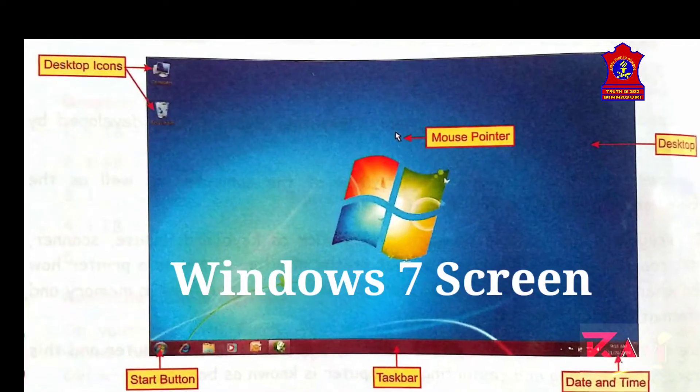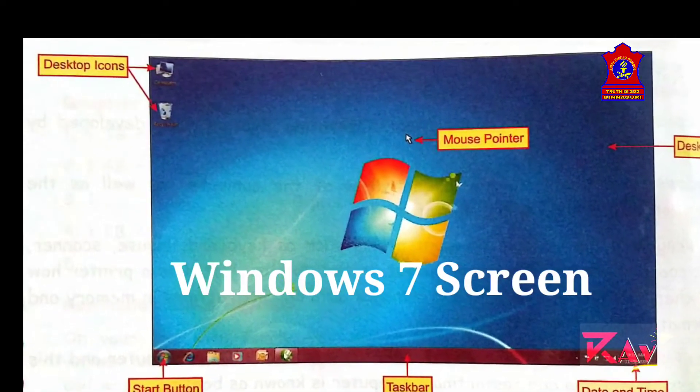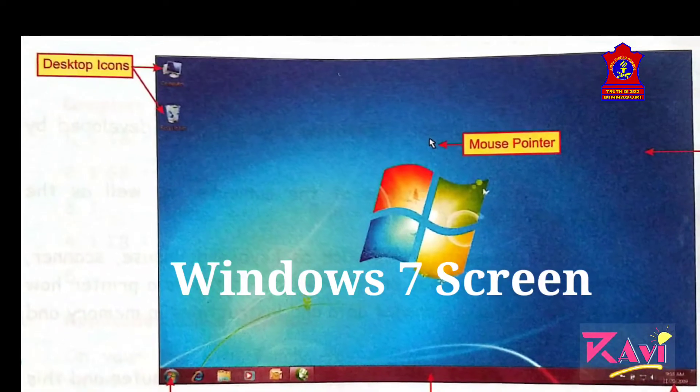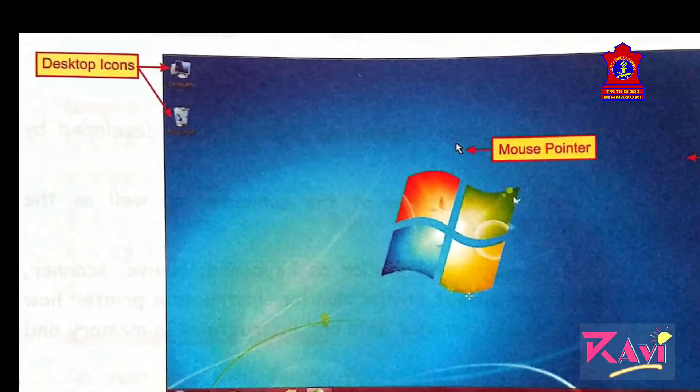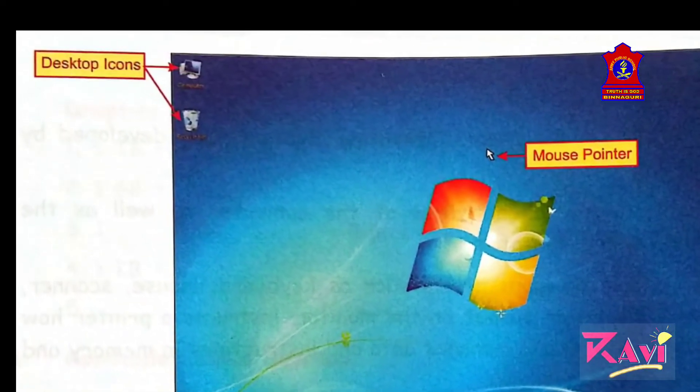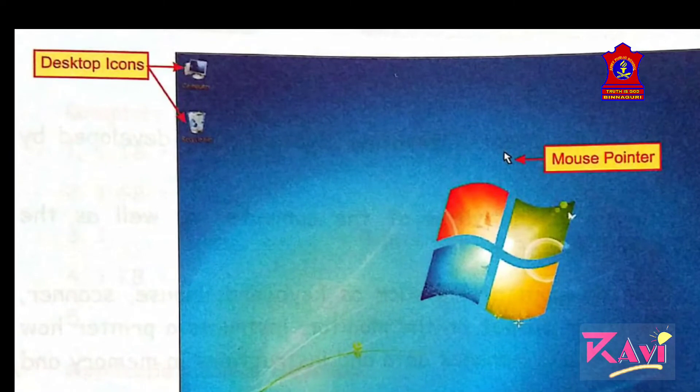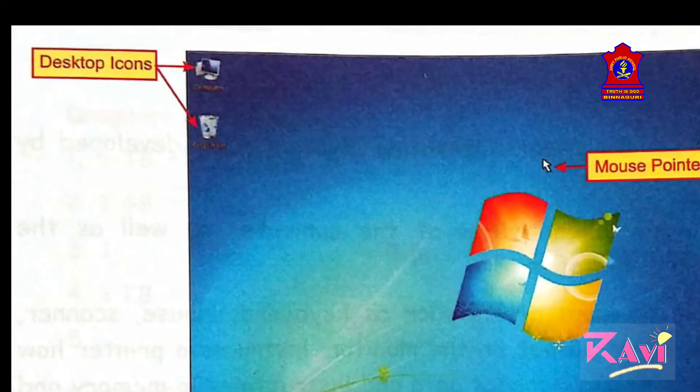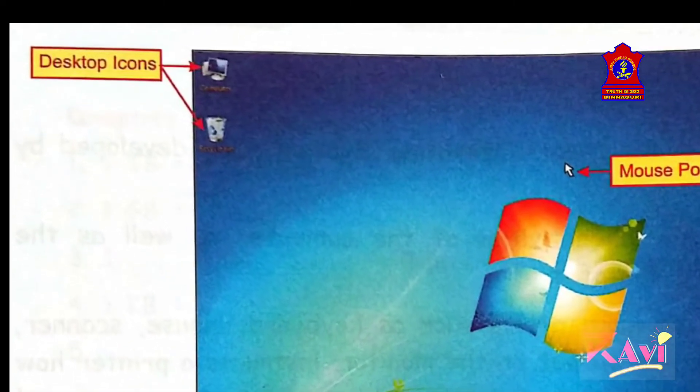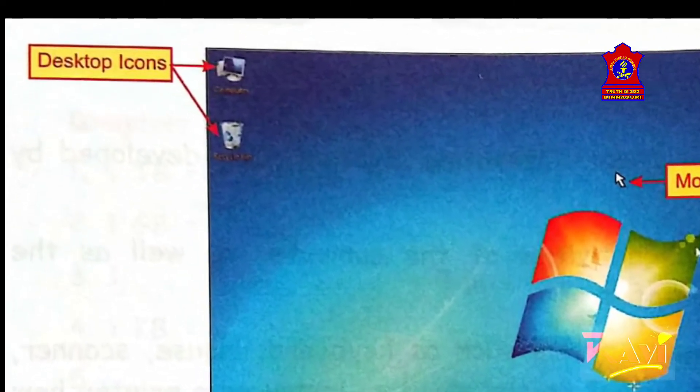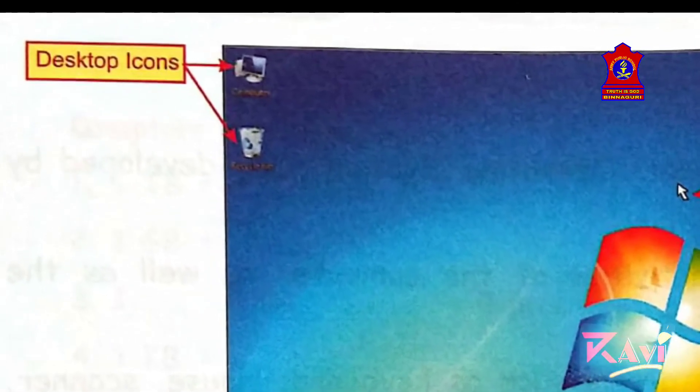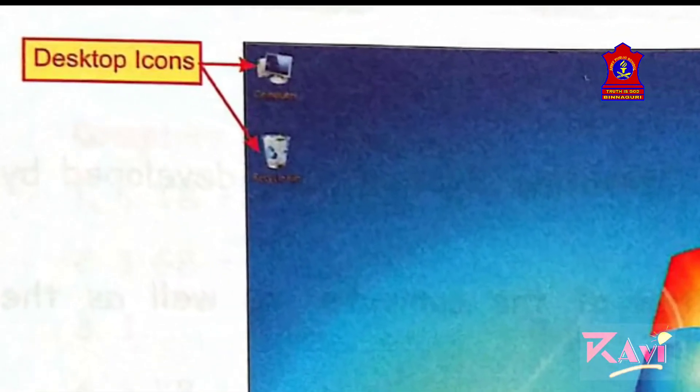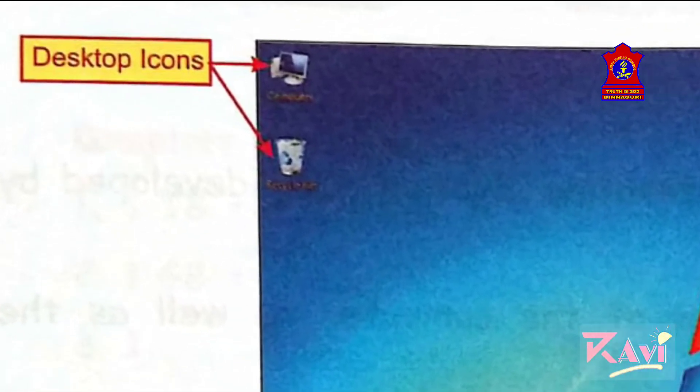Now, Windows 7 screen. This screen is also known as the desktop screen. Here, at the left top corners, you will be able to see small pictures. These are referred to as icons. Every icon on the desktop represents different programs.